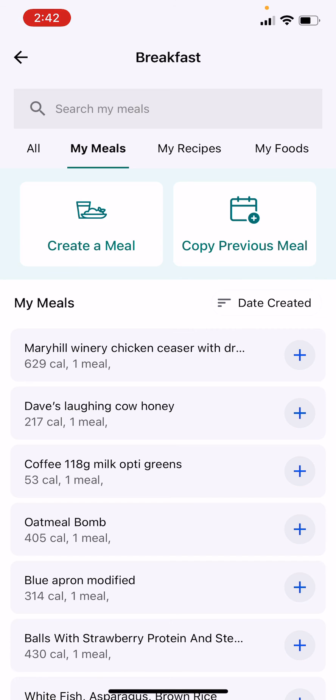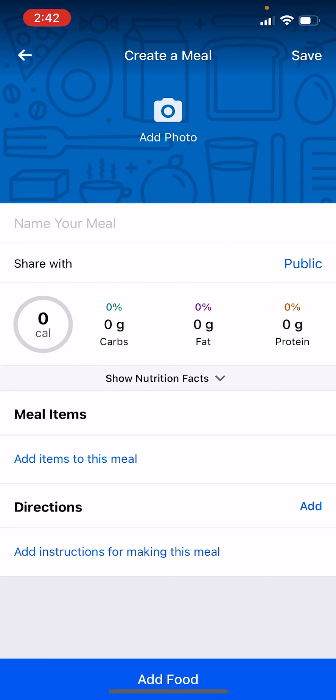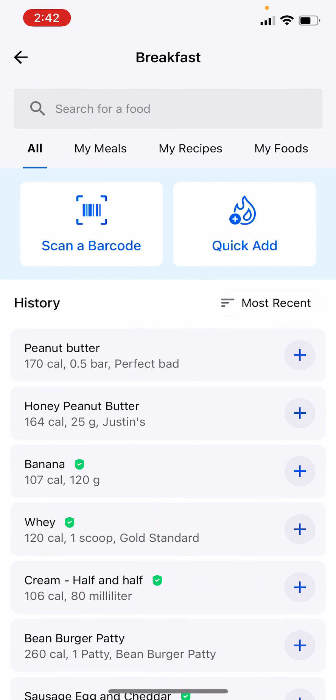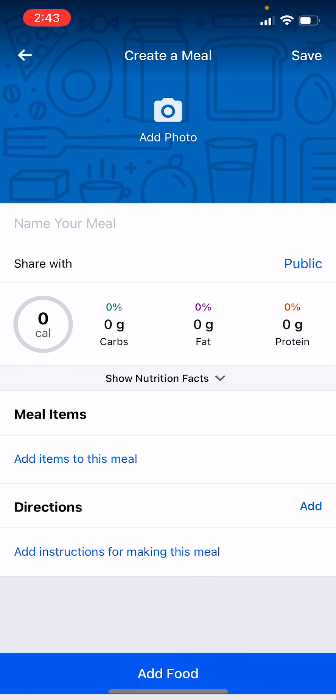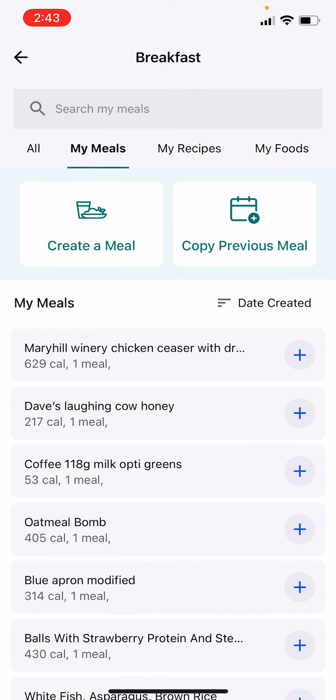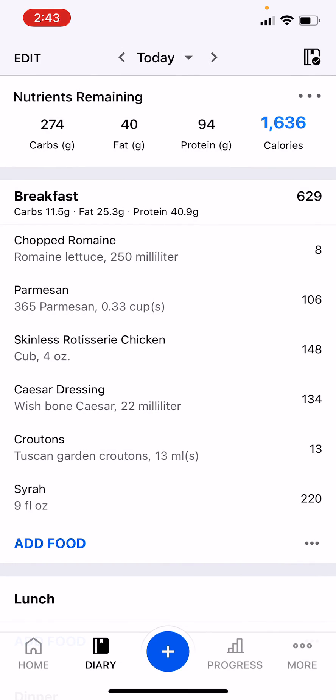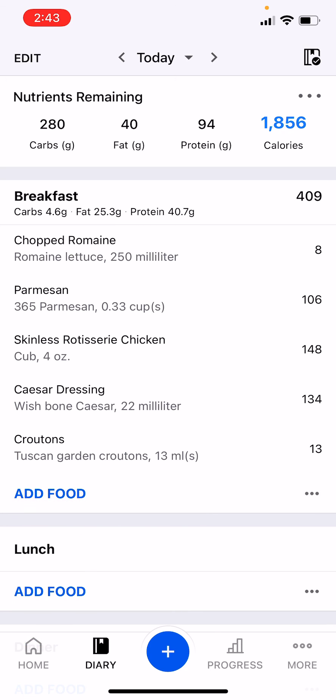It was the same thing. I didn't want to keep logging it, and so I created a meal and then I just add items to the meal. And so then if I went there, I could say plus on that Mary Hill and then go to breakfast and then look, it's all there. Okay cool. Let me know if you have any questions.